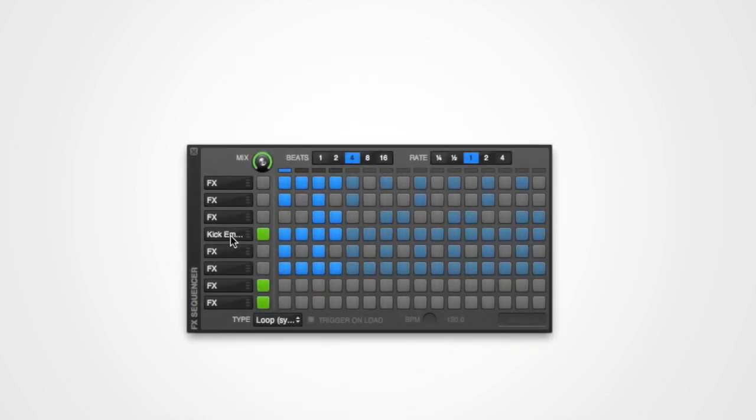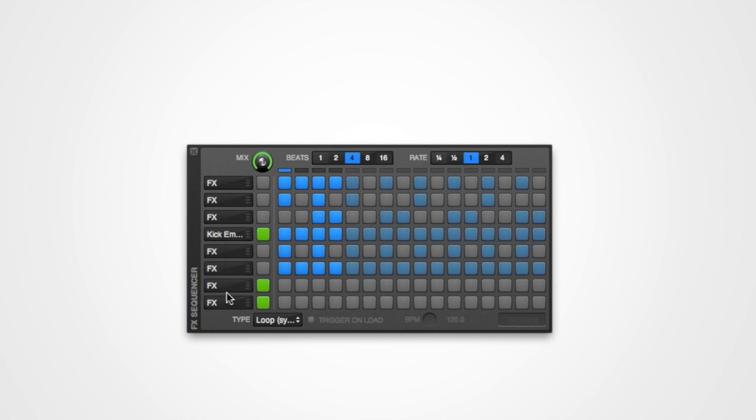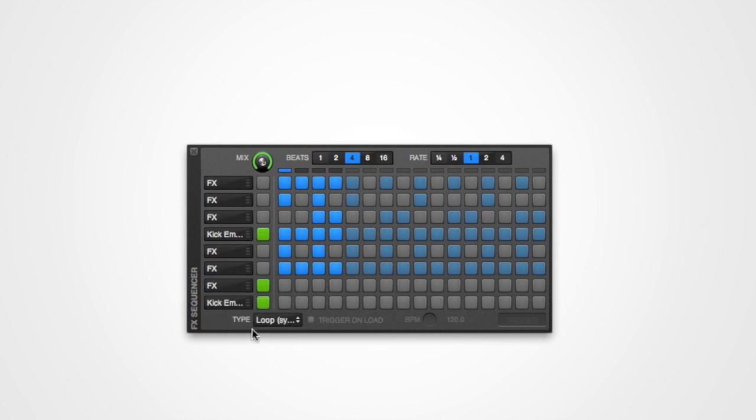It's also possible to copy and paste entire effects mappings on the effects sequencer window. Again, right click the control and select either copy or paste.